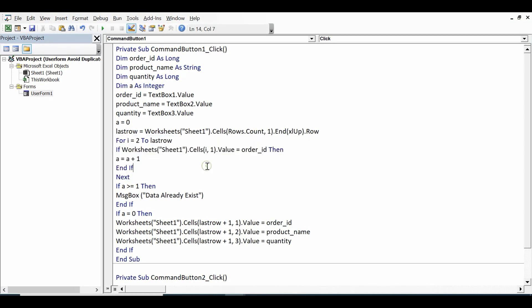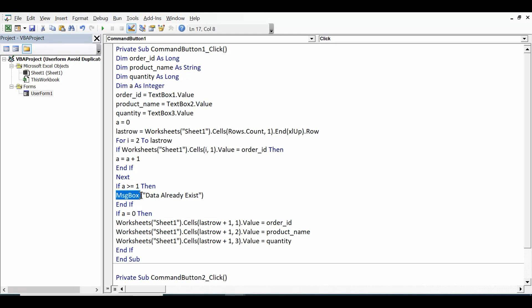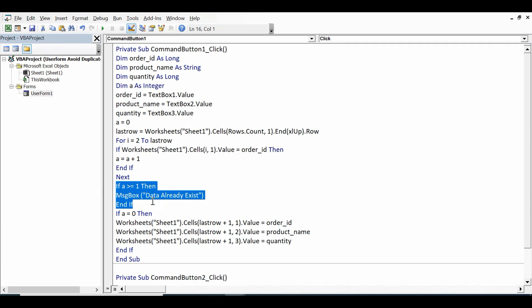Next is if a is greater than or equal to 1, that means value is already existing, maybe one time or more than one time. Then I am writing code to get message: data already exists. End If.